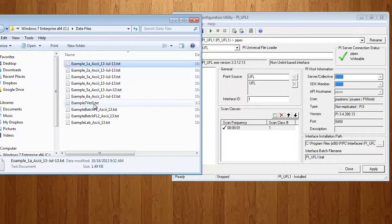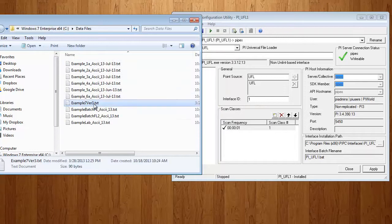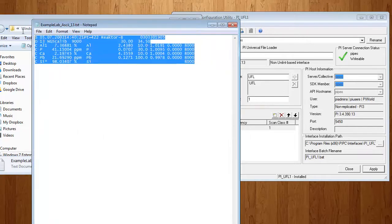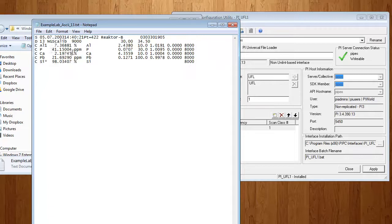All the way to something maybe a little bit more complex, like this, maybe a lab analysis. We can read this data, parse it, and write it to the PI System.